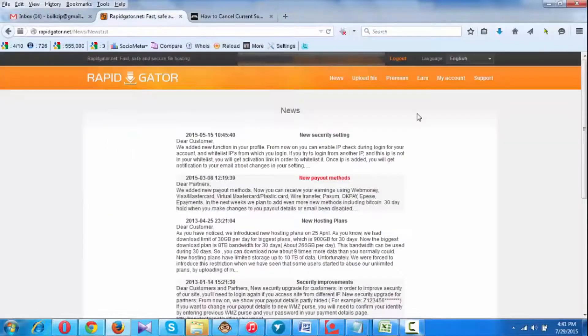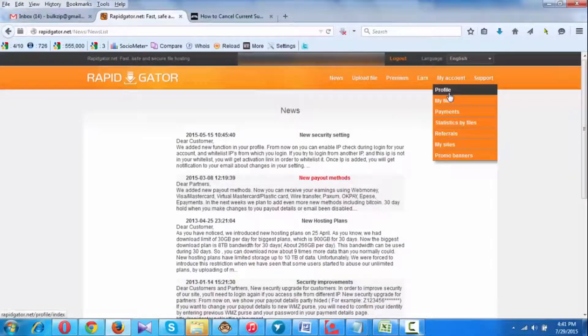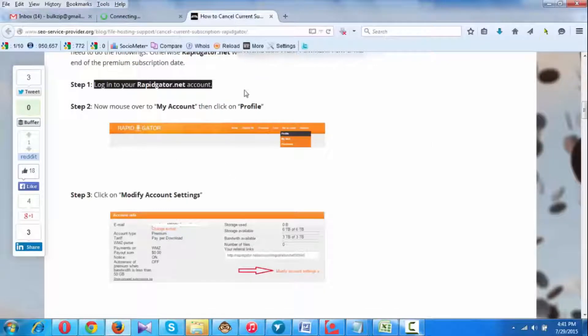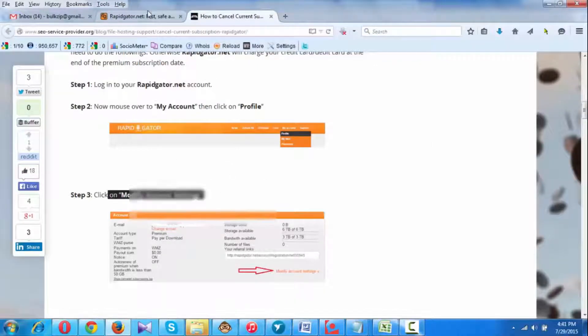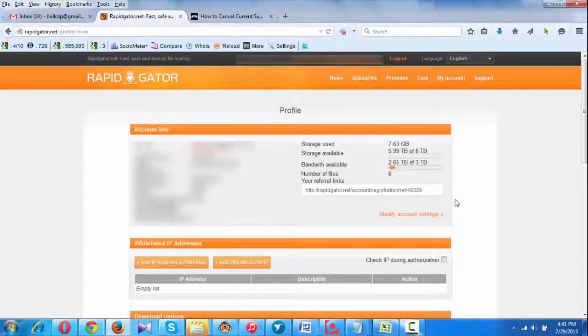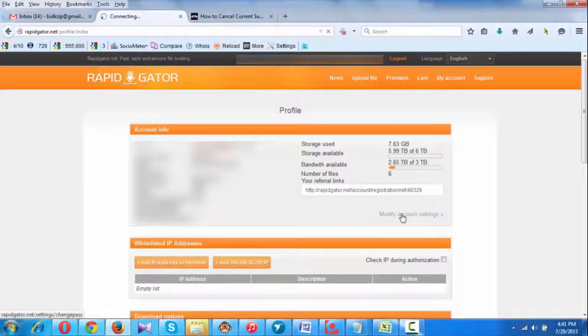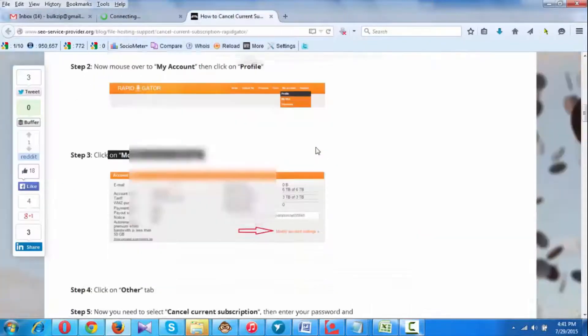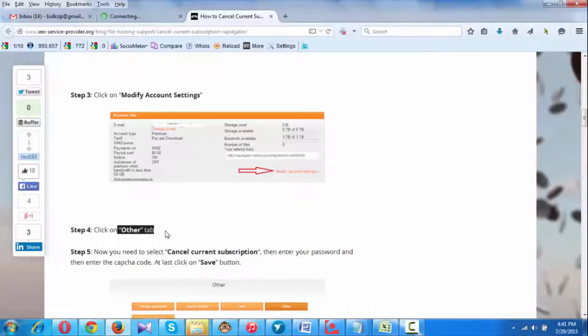Here is My Account - click on Profile. Then you need to click on Modify Account Settings. Here is the Modify Account Settings, you need to click here and then click on Other tab.